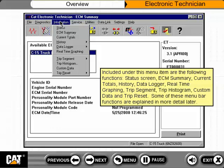Status screen, ECM summary, current totals, history, data logger, real-time graphing, trip segment, trip histogram, custom data, and trip reset. Some of these menu bar functions are explained in more detail later.